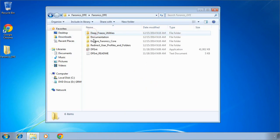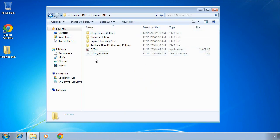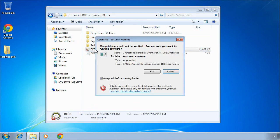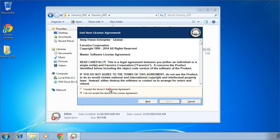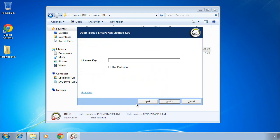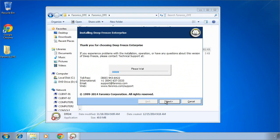Once you've downloaded and extracted the DeepFreeze software from Faronics, run the DFENT executable file in the root of that extracted folder. Click Next through the various screens and provide your license key or check the Use Evaluation option. This will begin the installation process for the DeepFreeze Enterprise console.